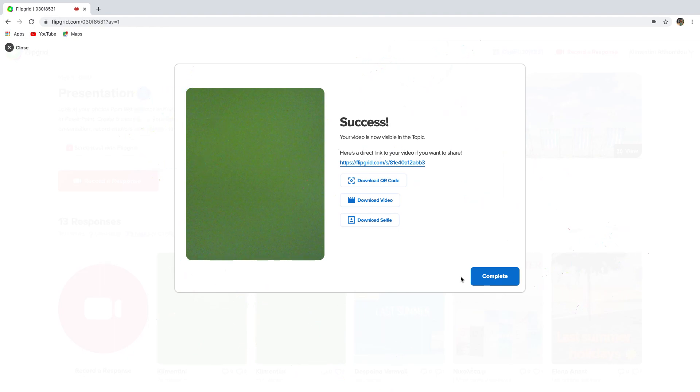That's all. Now you're ready to record your presentation on Flipgrid and submit your video. Good luck, and I can't wait to see your presentations.